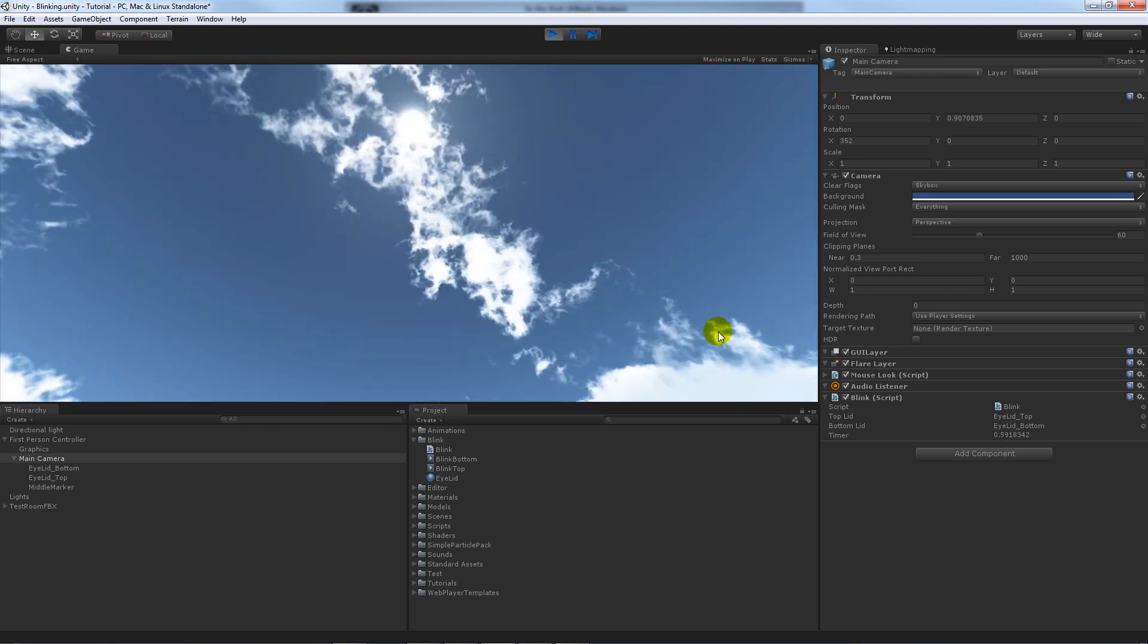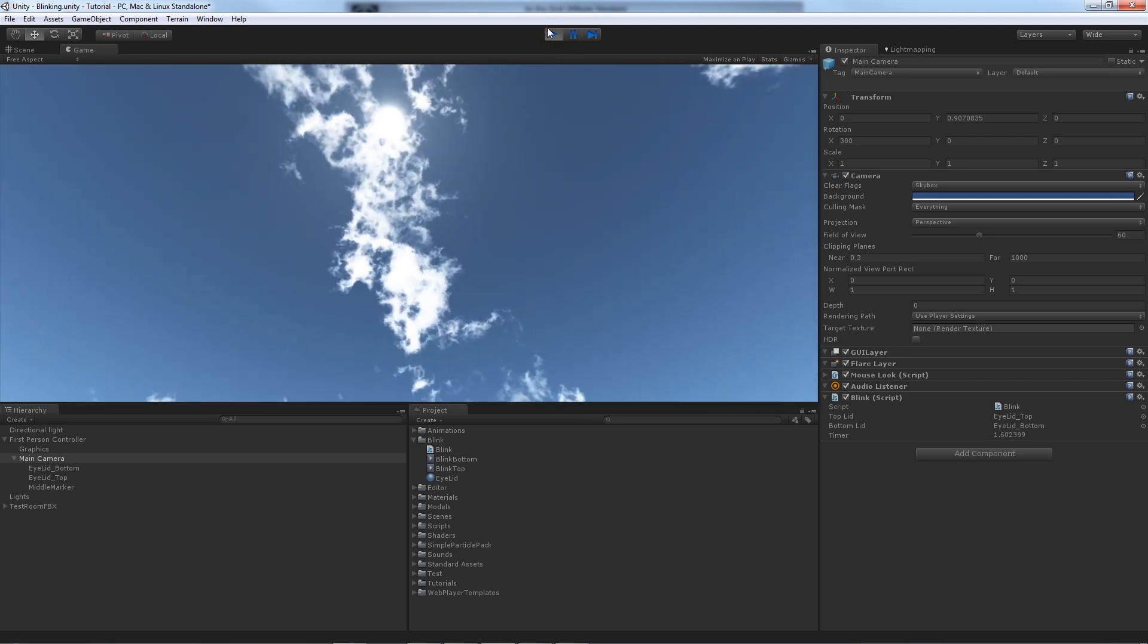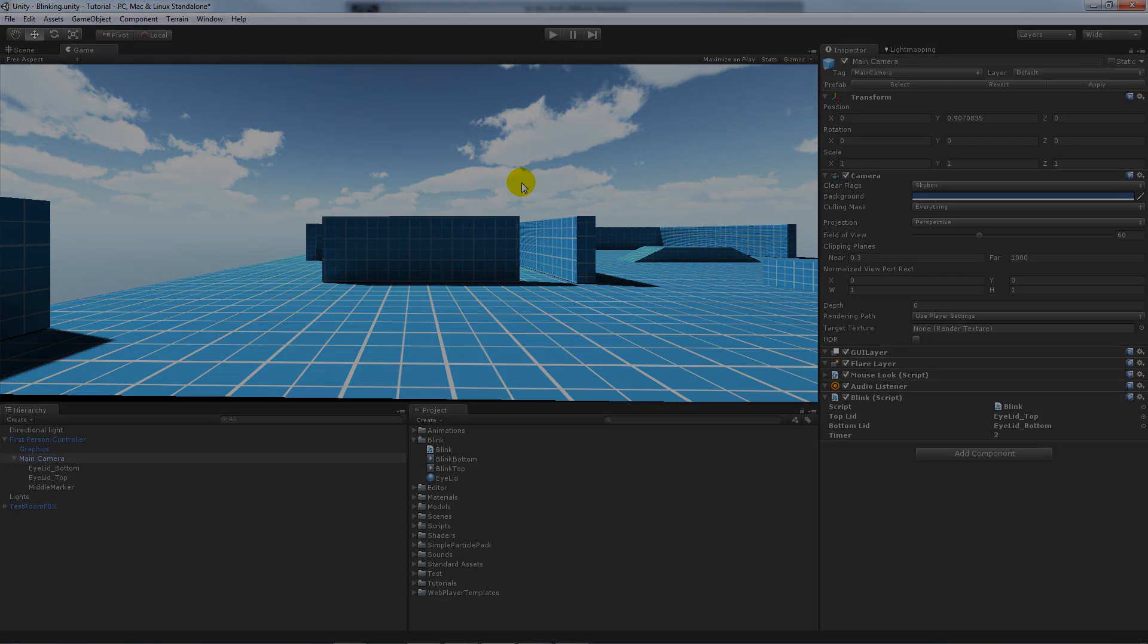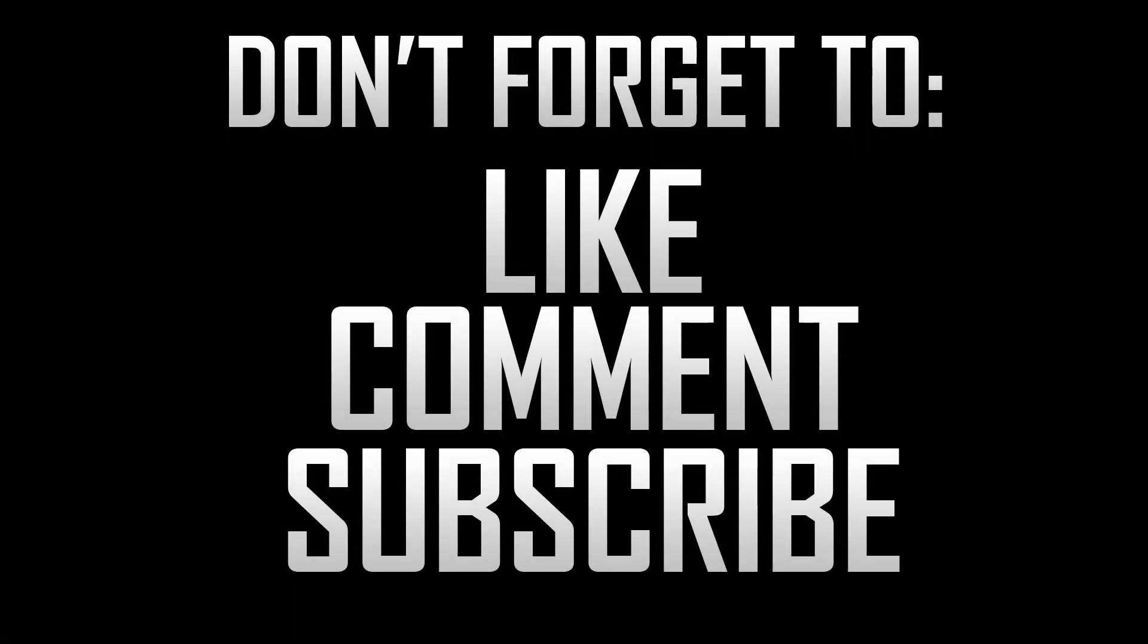Well that was pretty much it, pretty brief but it was pretty simple. Thanks very much for watching and as ever if you like the tutorial don't forget to like, comment and subscribe. Cheers.